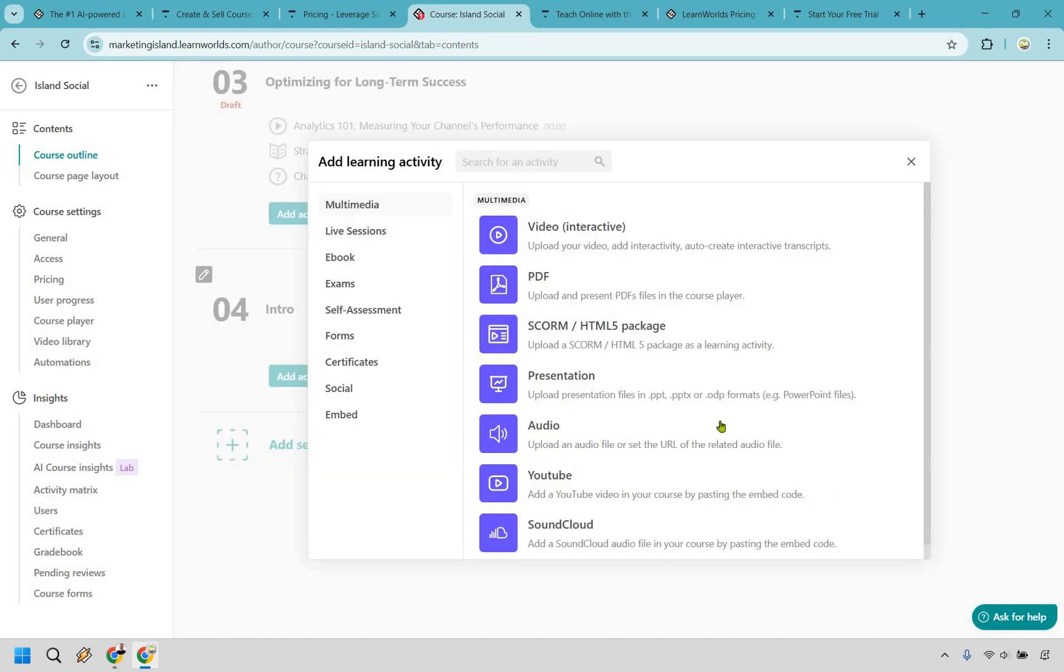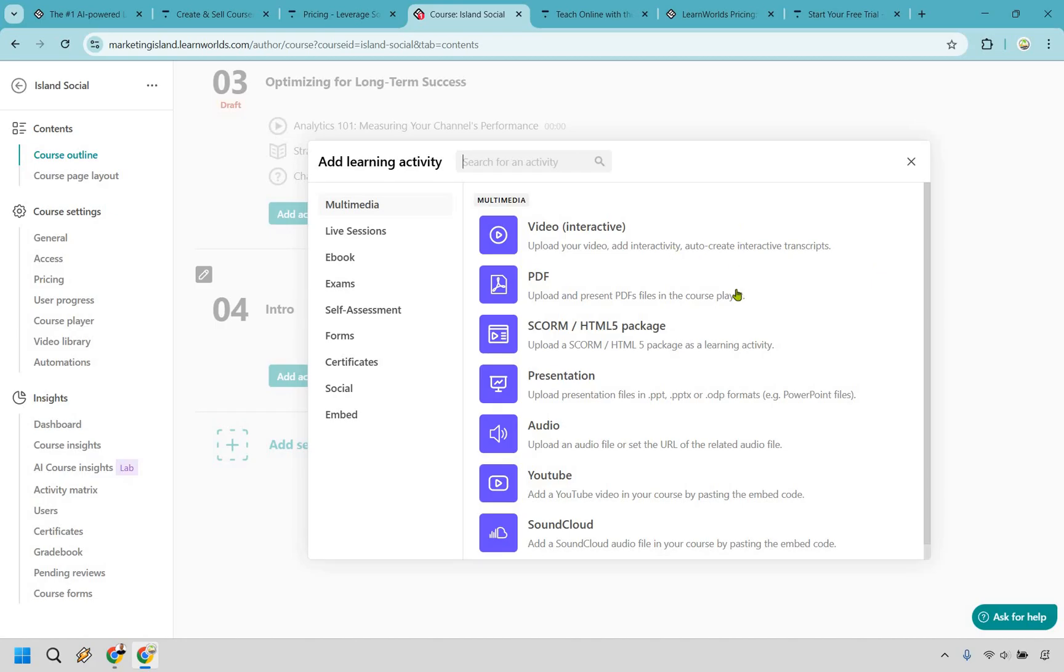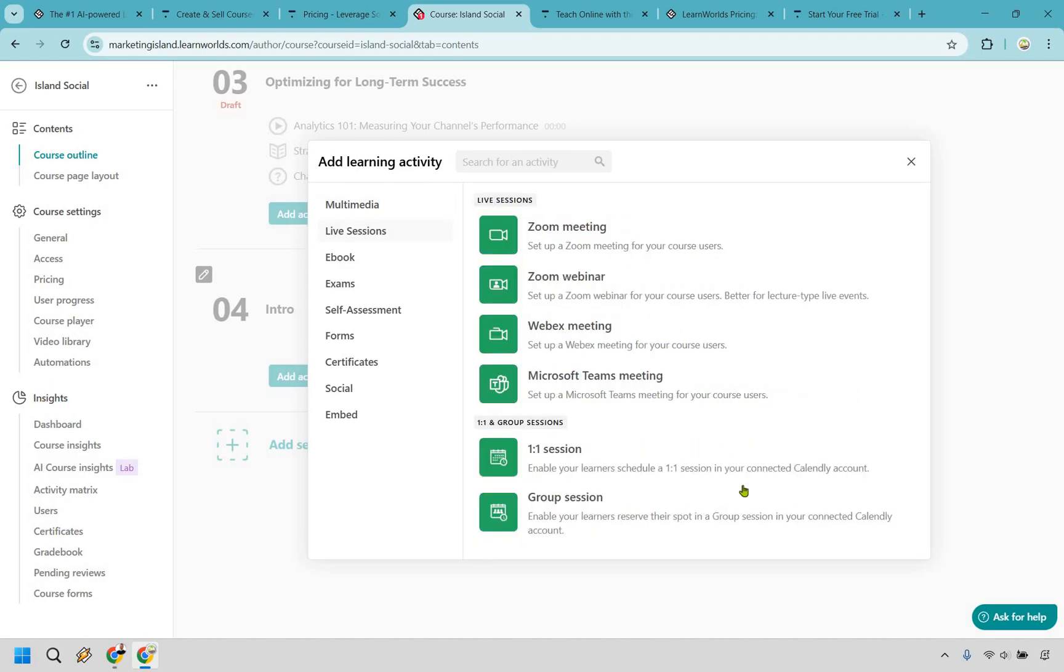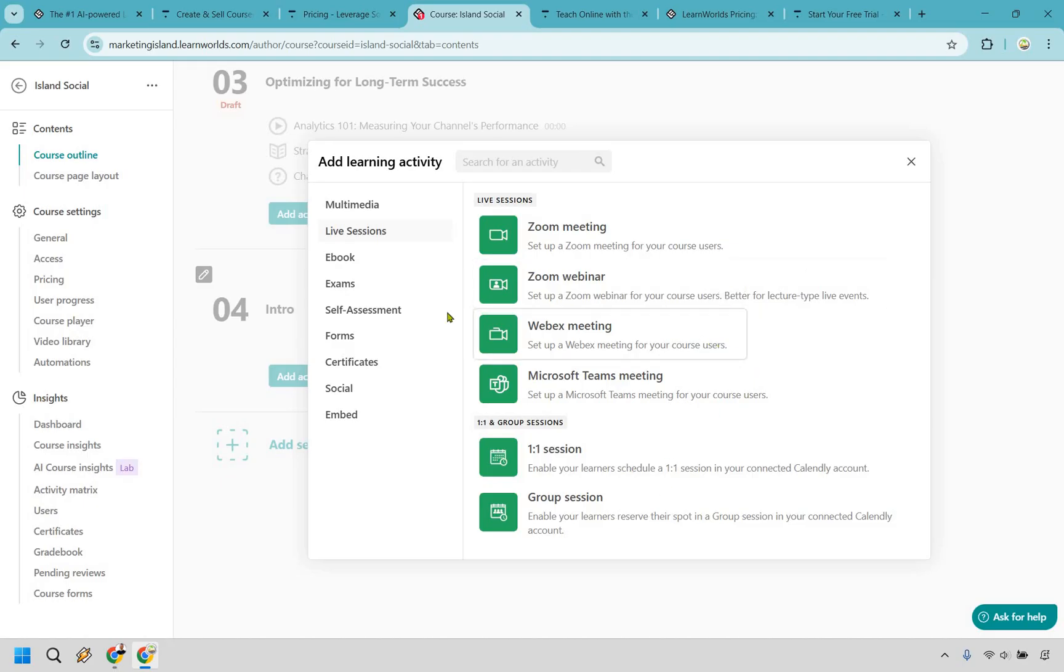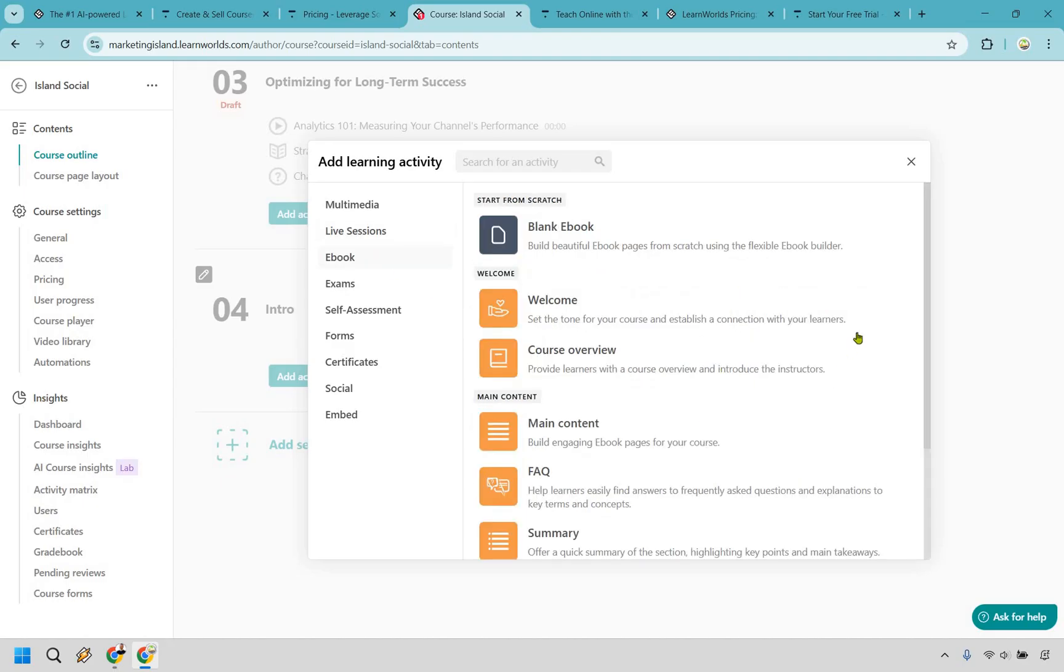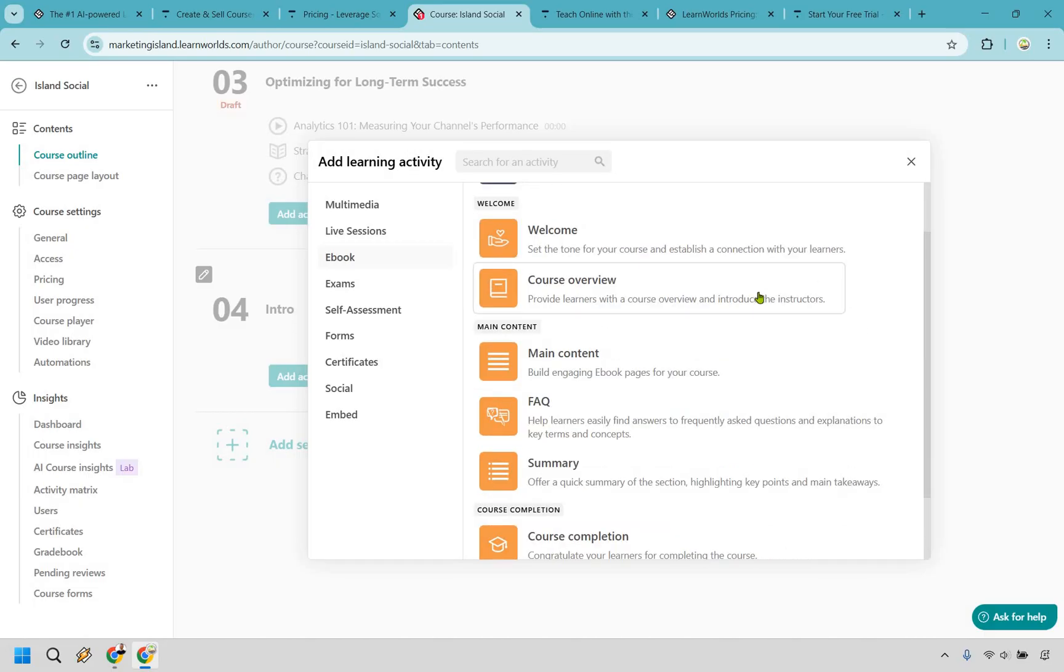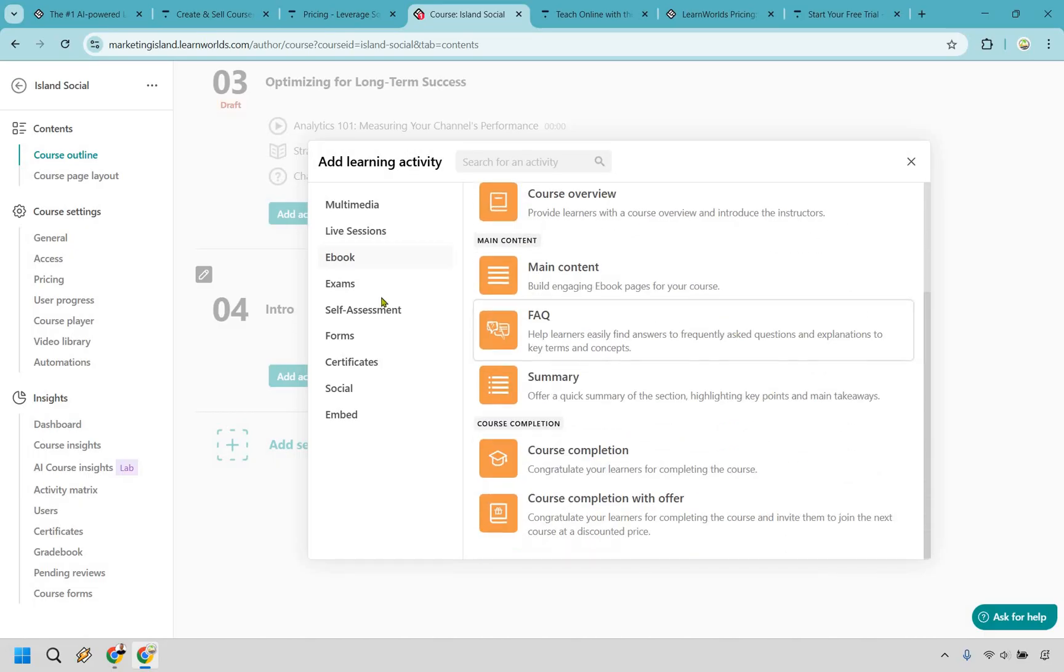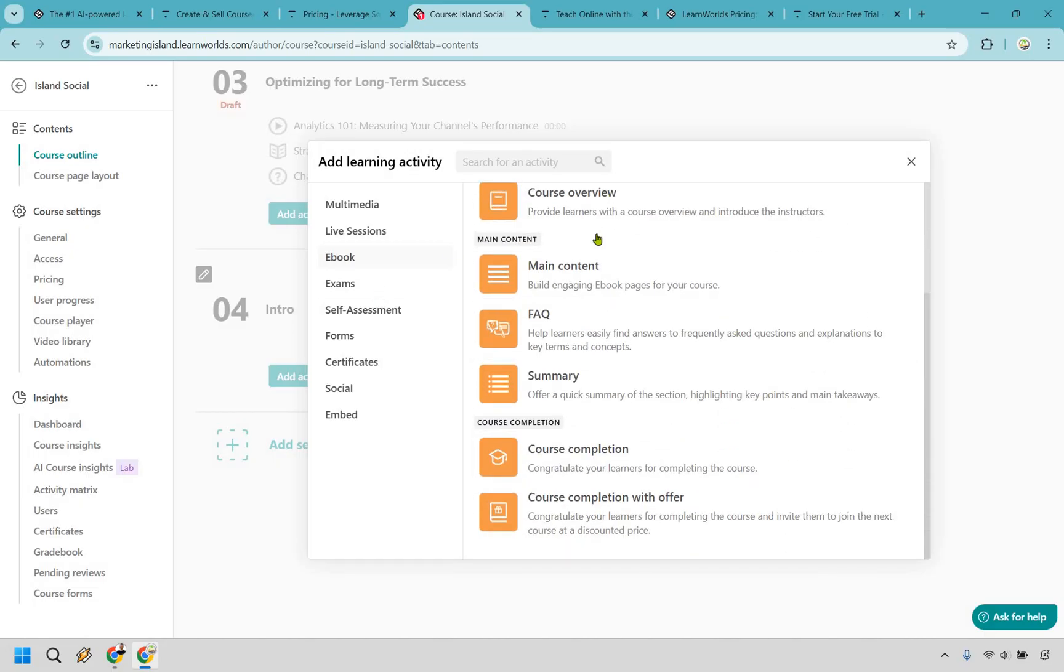It is fantastic. It is phenomenal. And I think your students are really going to love it. Once you start making some sales video, PDF, some HTML packages, presentations, audio, YouTube, a lot of the basics here. But as you move on, you're going to see where they really dive deeper into the modalities of learning, zoom meetings and webinars, more meetings, sessions and group sessions. We have stuff related to eBooks. So you have a welcome, a course overview, main content, FAQs, course completion.